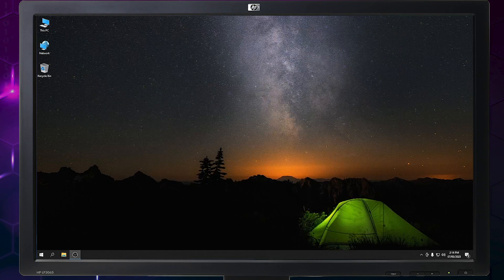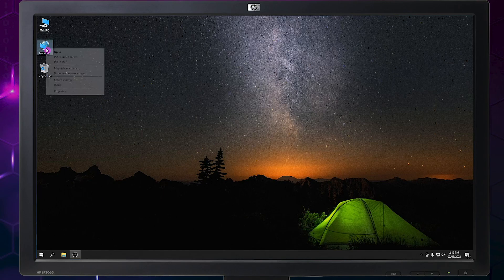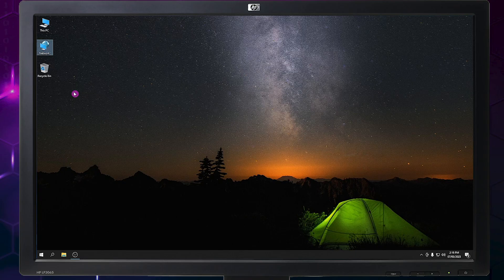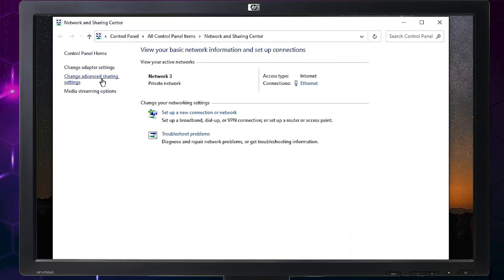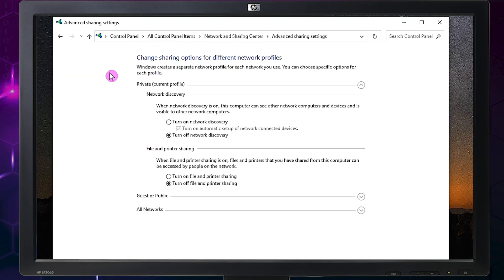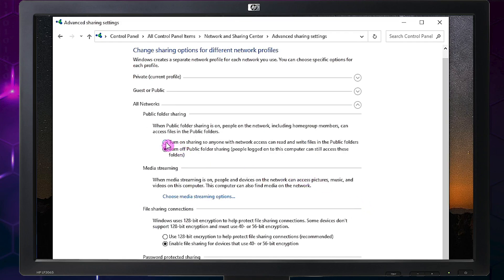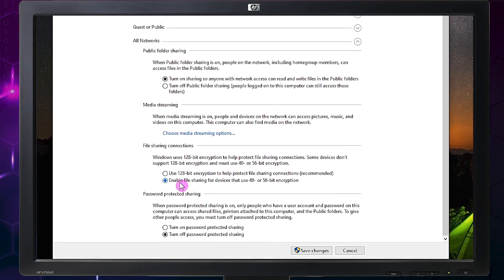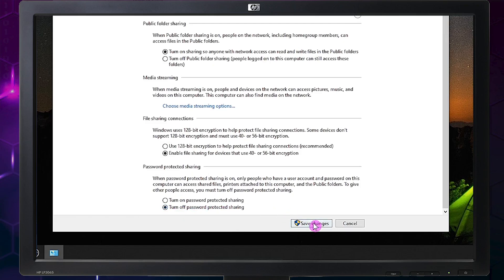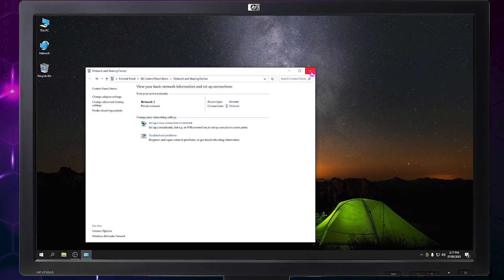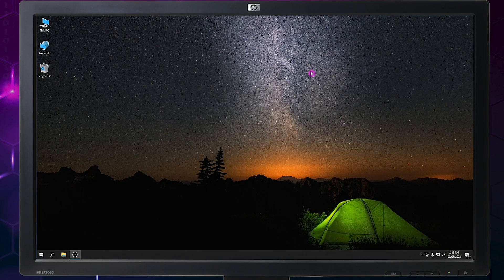The first step is already finished — renaming the PC and the workgroup. Now let's go to the second step. Look for your network icon and right-click on it, then click Properties and click Change Advanced Sharing Settings. Follow the settings shown on screen, then click Save Changes and close the window.